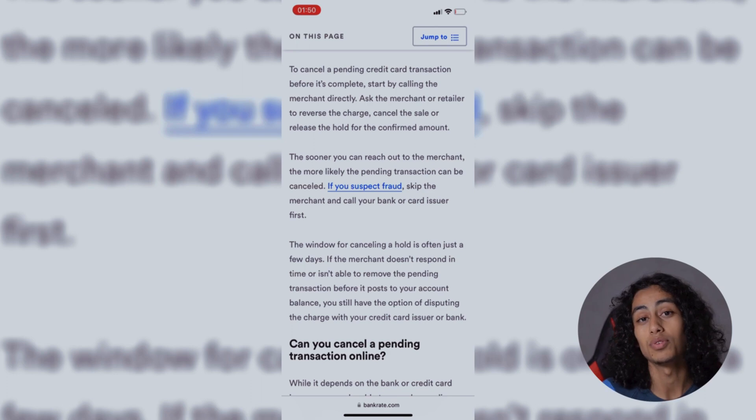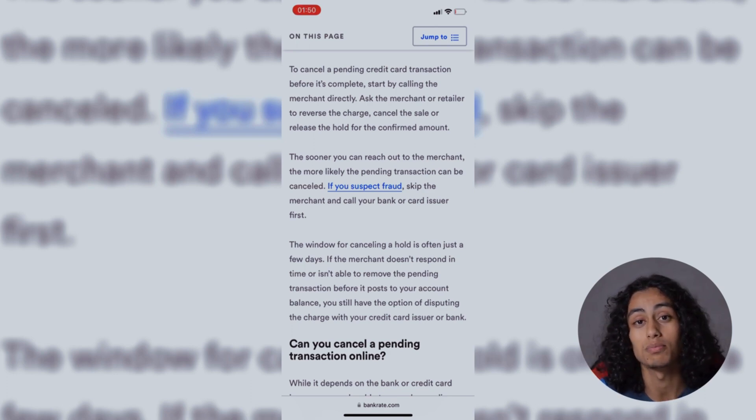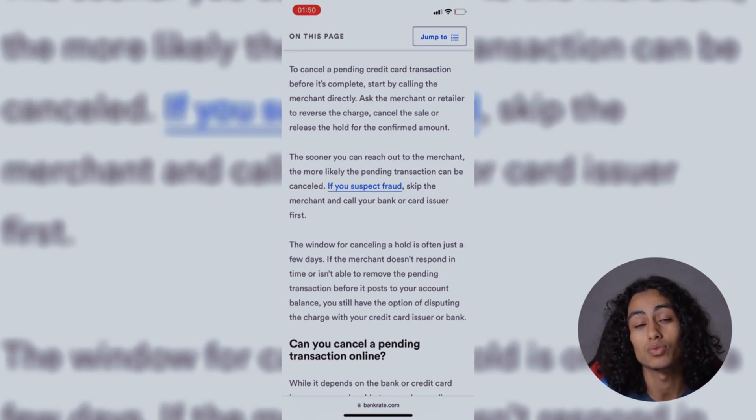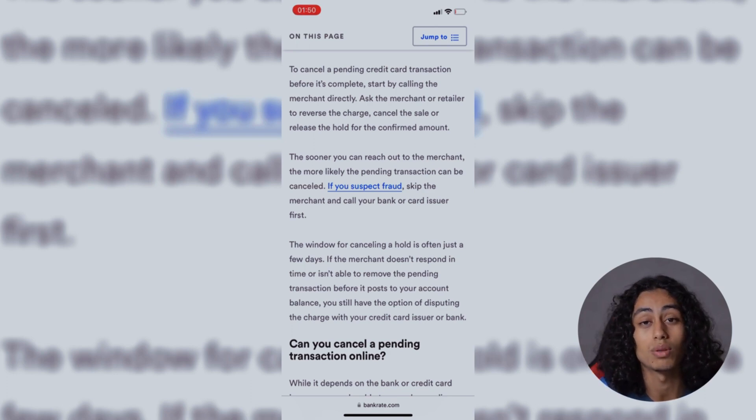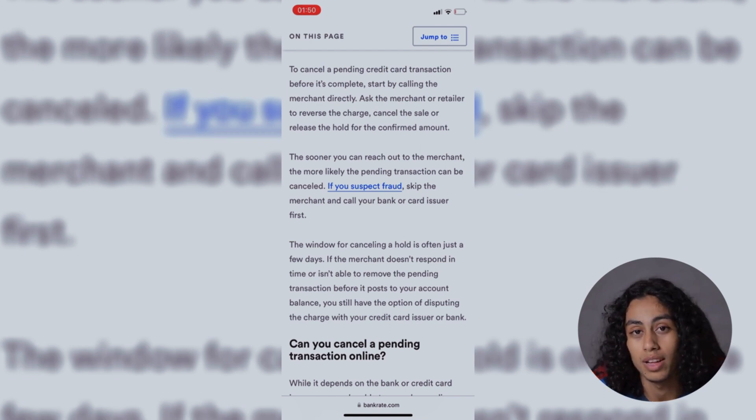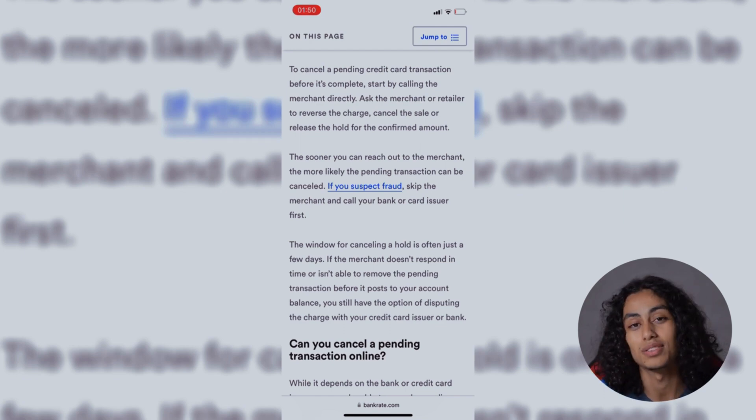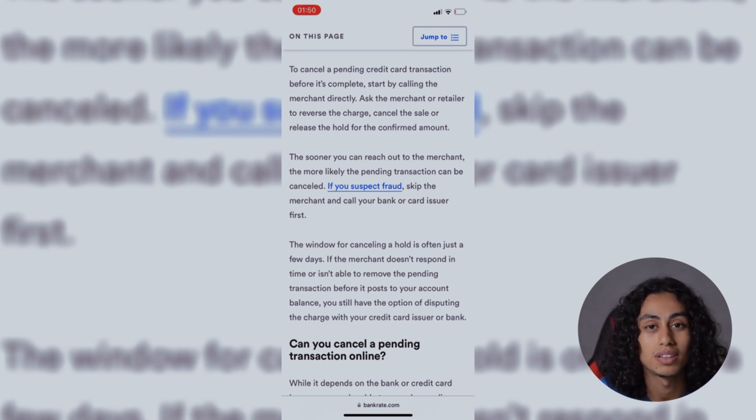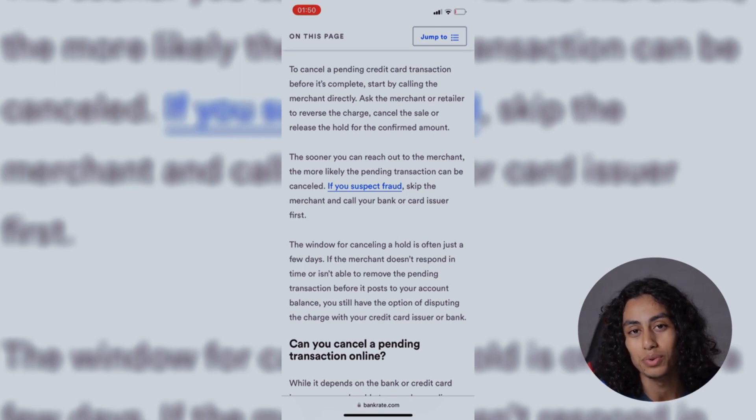So this is how you can cancel a pending transaction on Coinbase. I hope this video was helpful to you. If it was, don't forget to like, subscribe to the channel, and turn on the notification bell. See you in the next video. Thanks for watching.